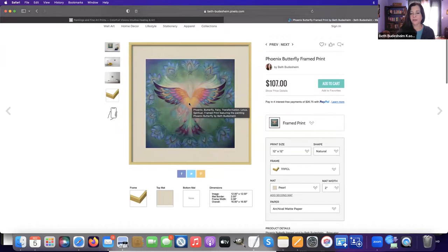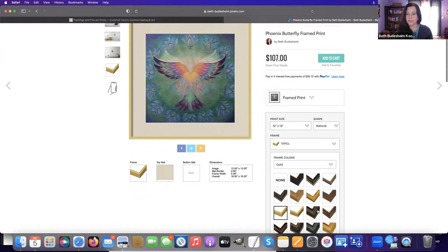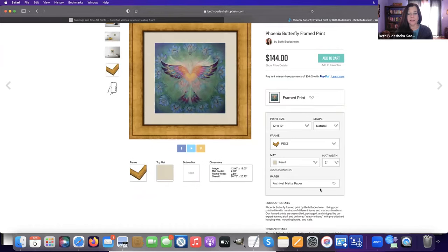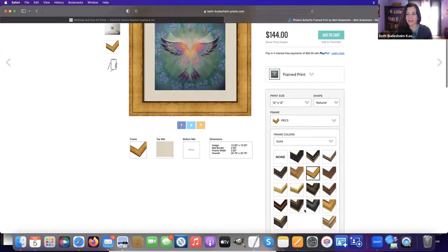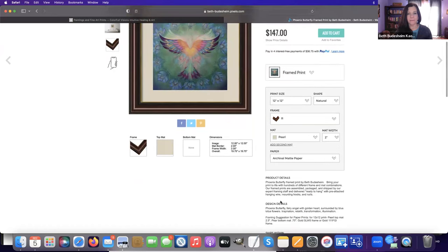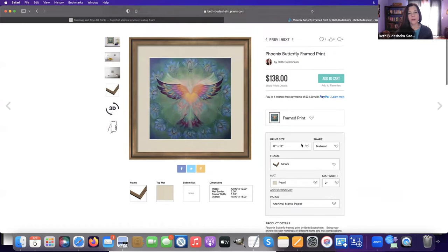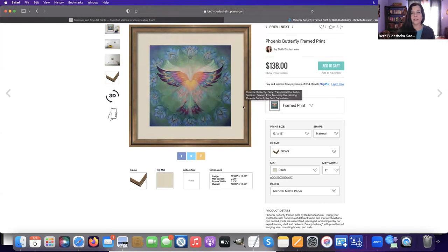The other option that I've given as a possibility is this one. I like this sort of more earthy tone of gold, a little more subdued.